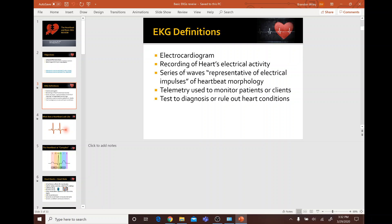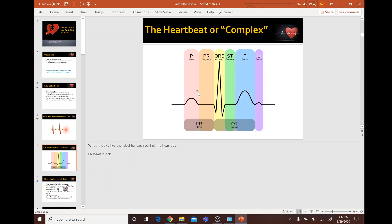Telemetry is used to monitor patients. That's what a heartbeat looks like. Regarding the PQRST: P is atrial contraction, QRS is atrial relaxation and ventricle contraction, and ST is ventricular relaxation.